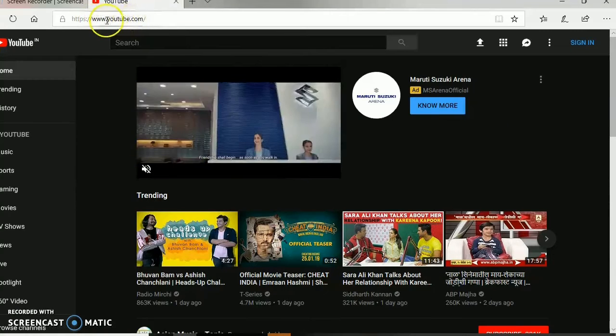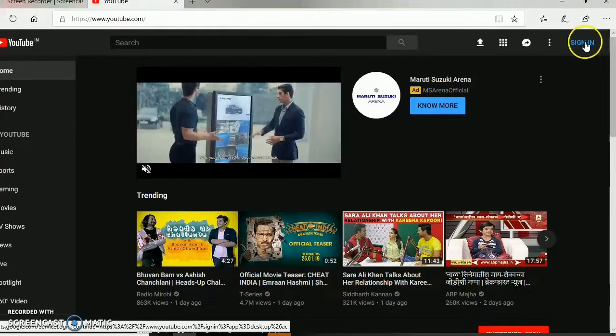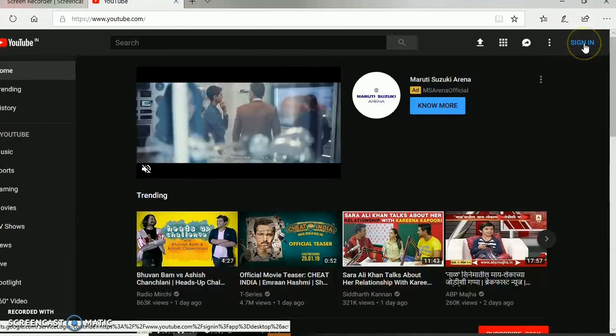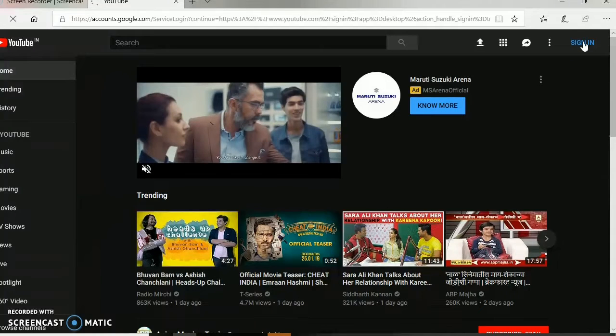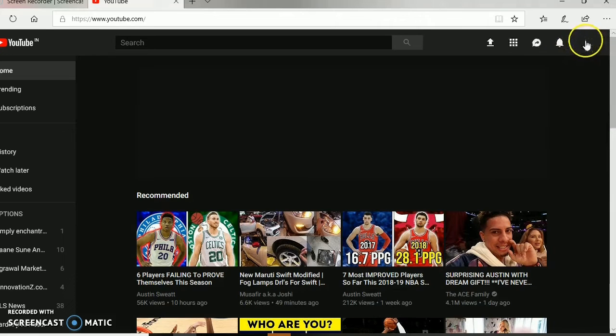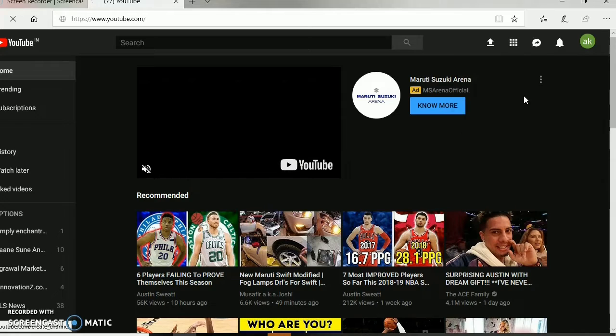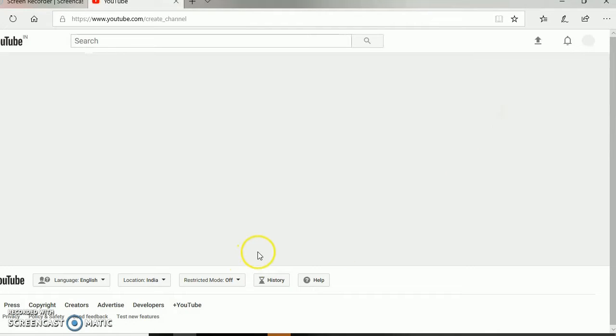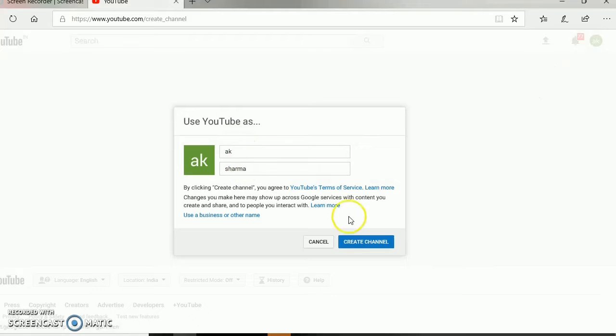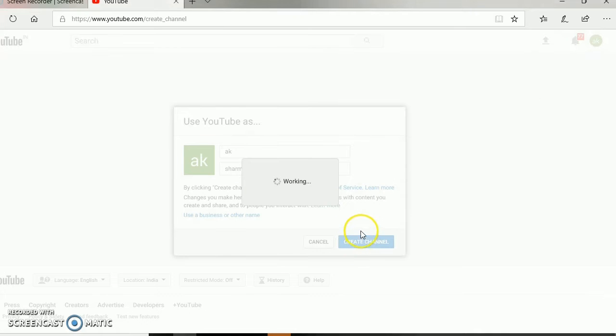To create your channel, go to the official YouTube site. On the right side you'll see the sign-in button — click on that, which will connect you to your Gmail account. Choose whichever Google account you want. Then click on your account icon and you'll see the option 'My Channel.' Click on that and YouTube will ask you to name your channel.